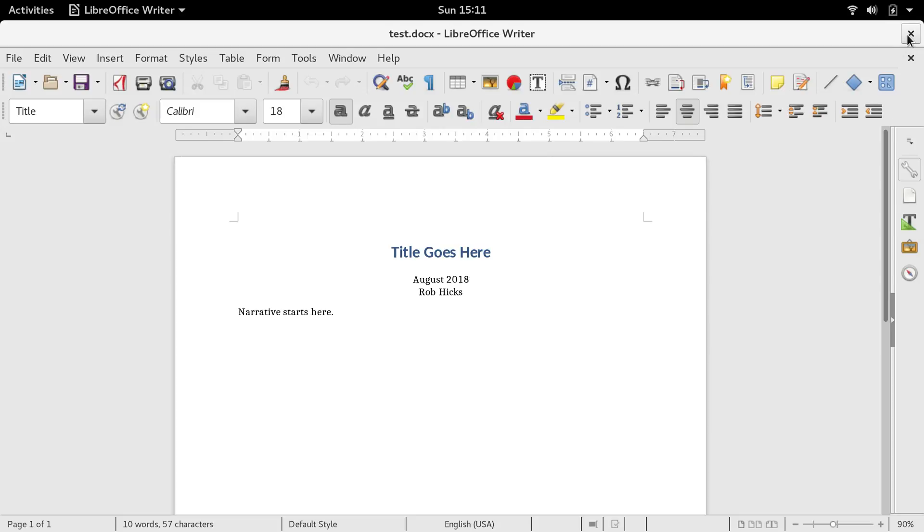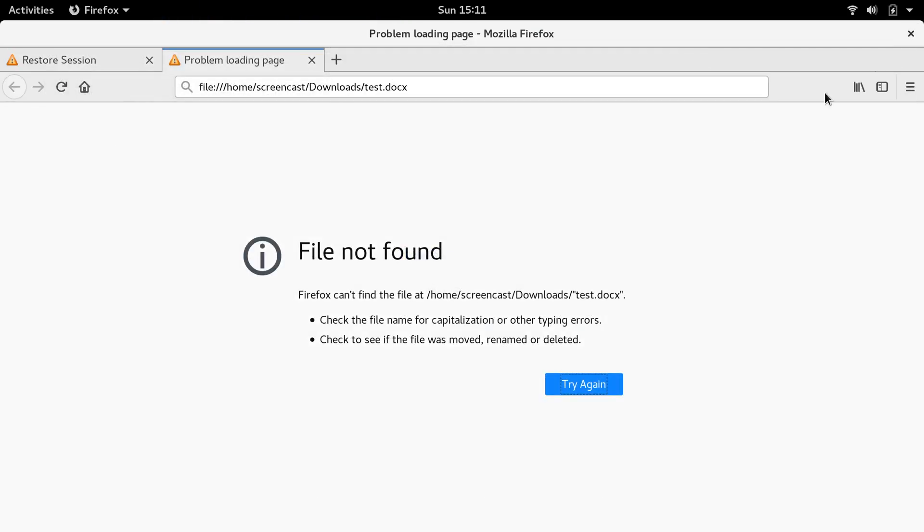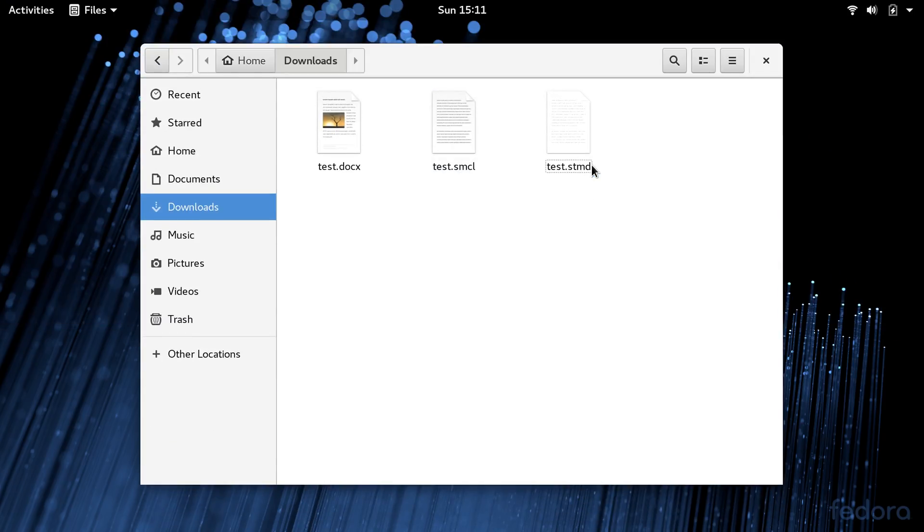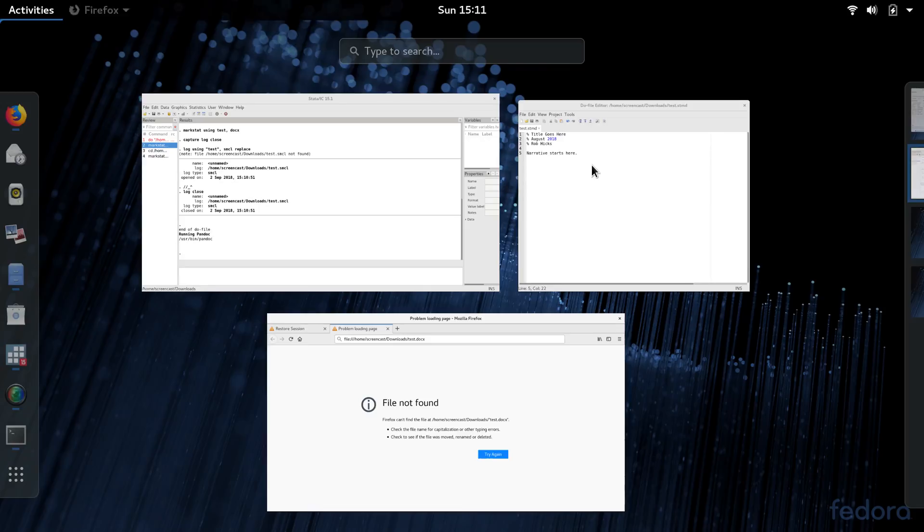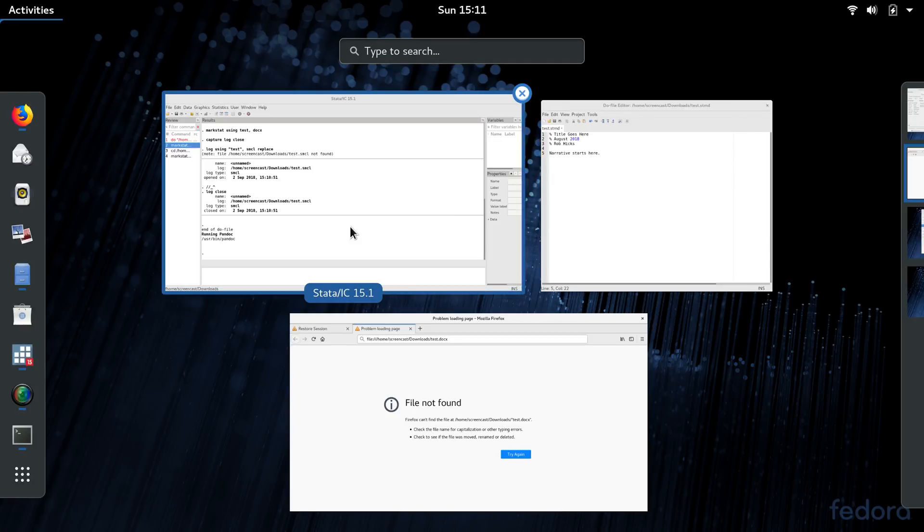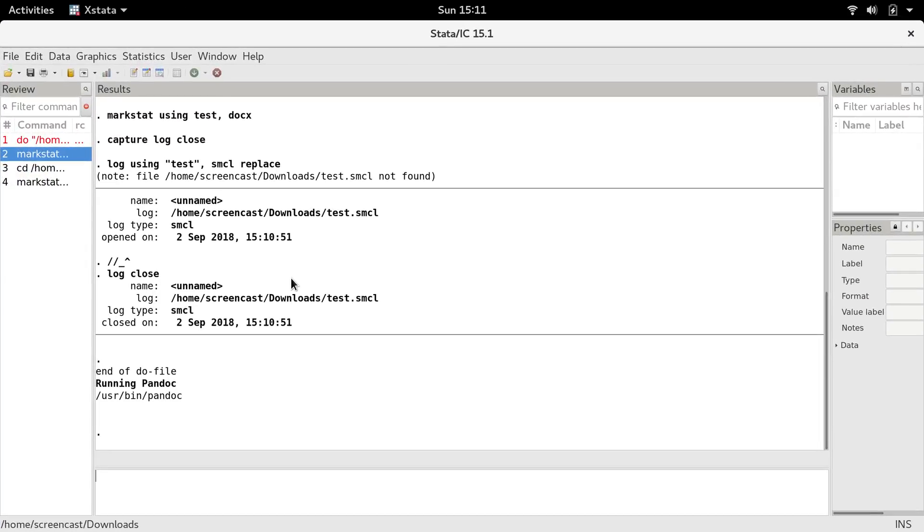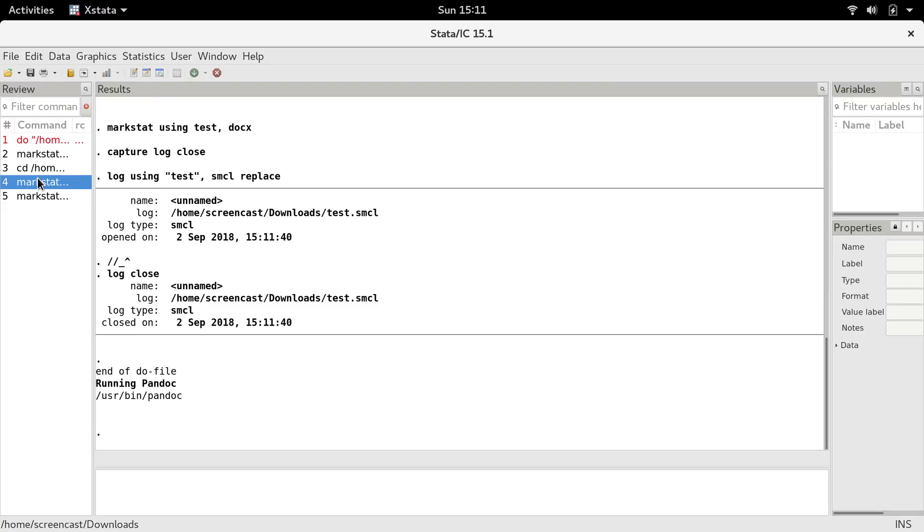So as you're producing your Stata Markdown you might be opening up your Word document. After you've looked at it for a while and you've interacted with your Markstat STMD file, I think you really need to keep this file closed. For any time you rebuild, and by rebuild I mean any time you run a command like this, that's going to rebuild the docx file.